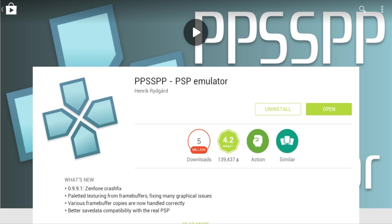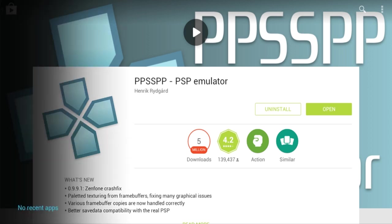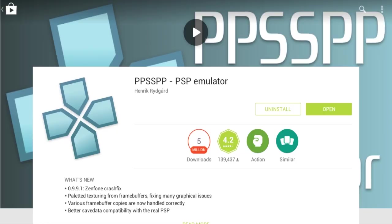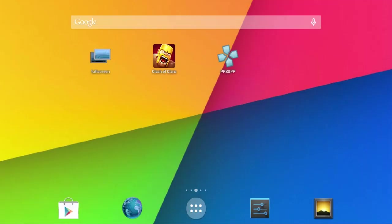You want to download some type of PSP game you want to play and put it on your Android device anywhere where you will know where it is.